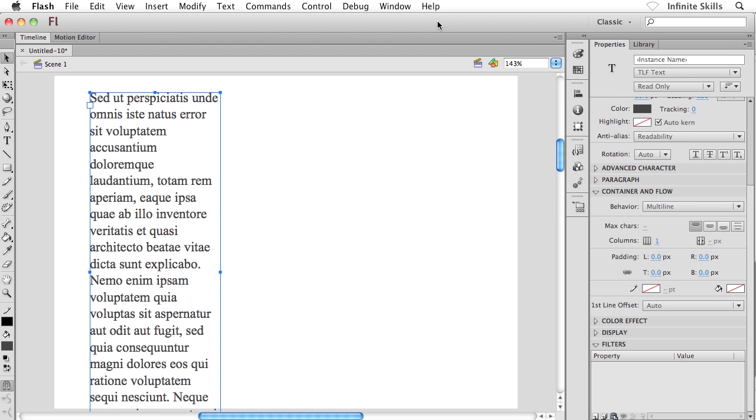Threading text frames together. What I mean by threading text frames is taking this text frame and having its content spill over into a second text frame.